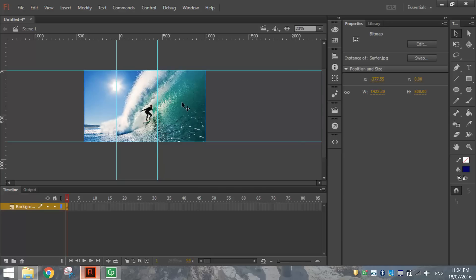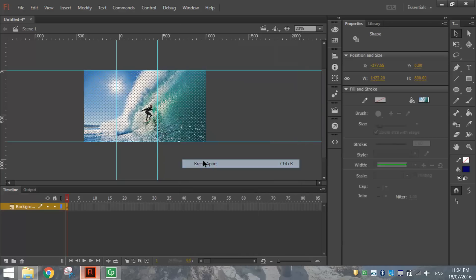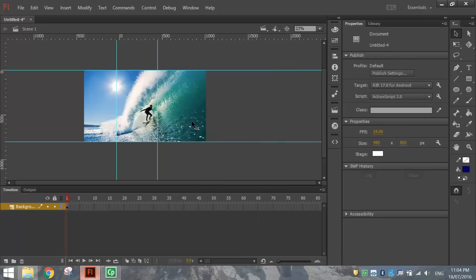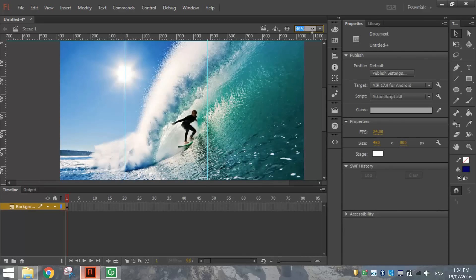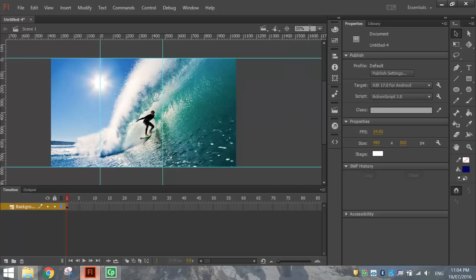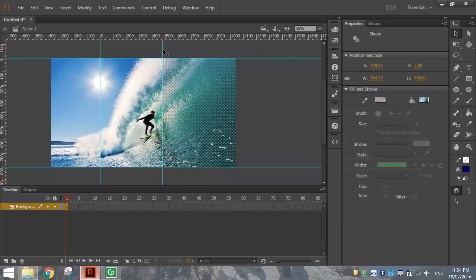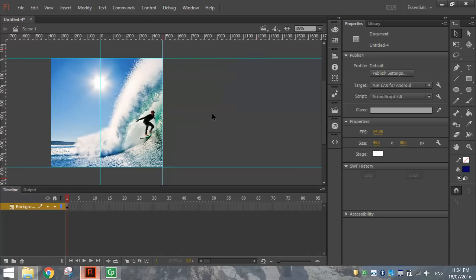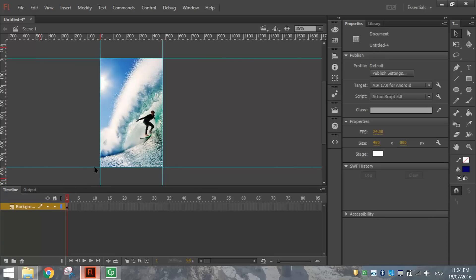Once you've got your picture in position, right click on it and choose Break Apart, then click off it. That's going to allow us to edit our picture. With your black arrow tool, click and drag over the parts of the picture you don't want — the bits outside that blue rectangle. Once you've highlighted that bit, press Delete to remove it. Do the same for the other side, and you're left with a background cropped to the stage.